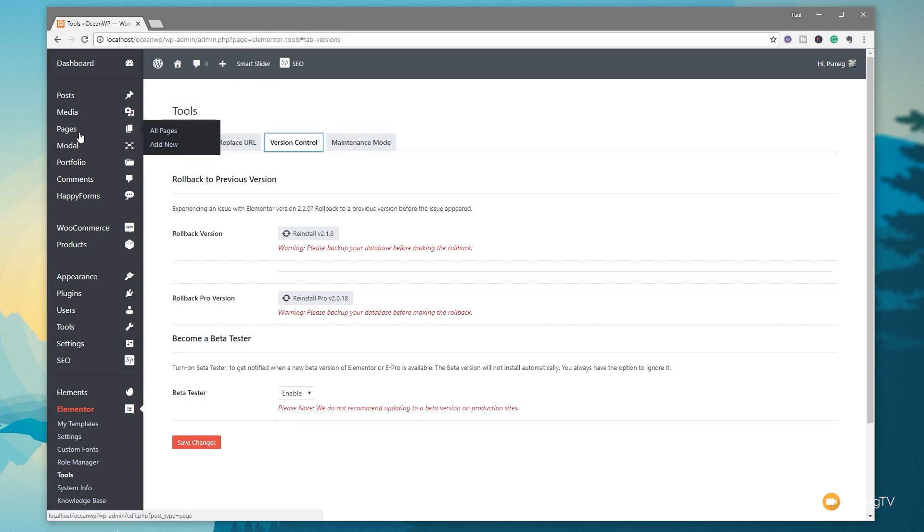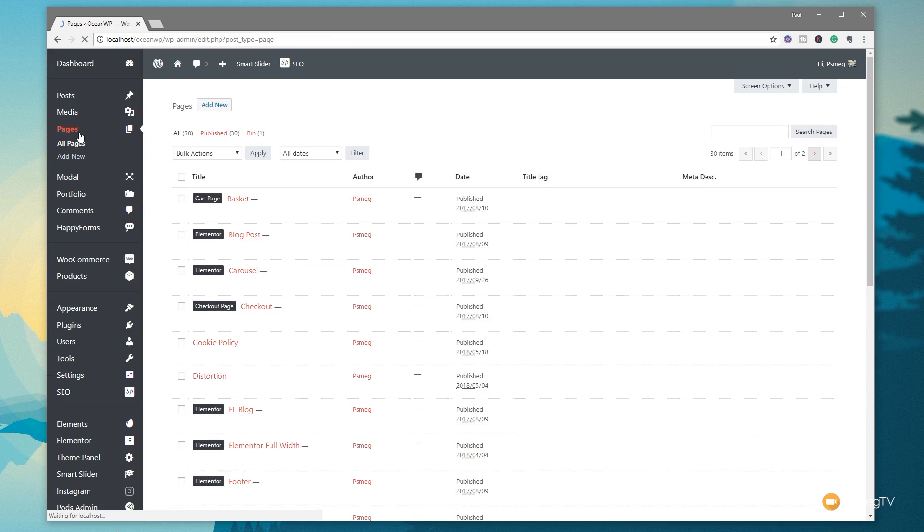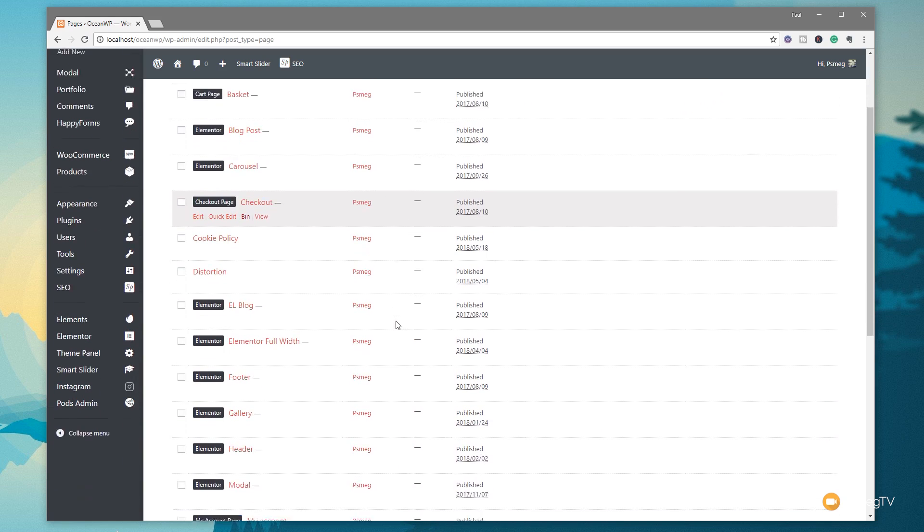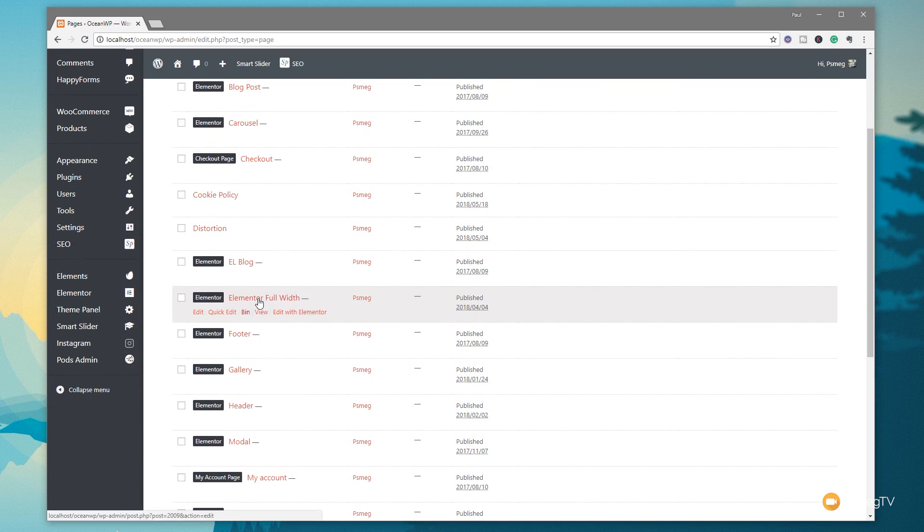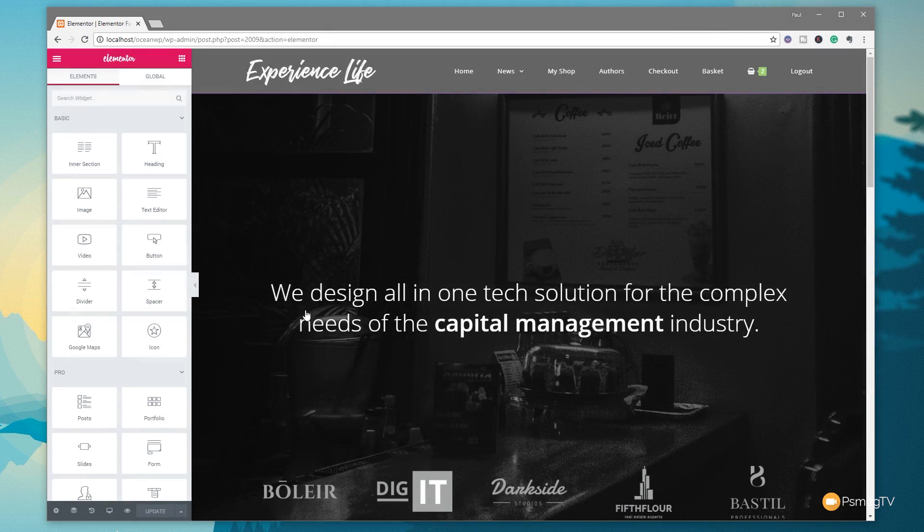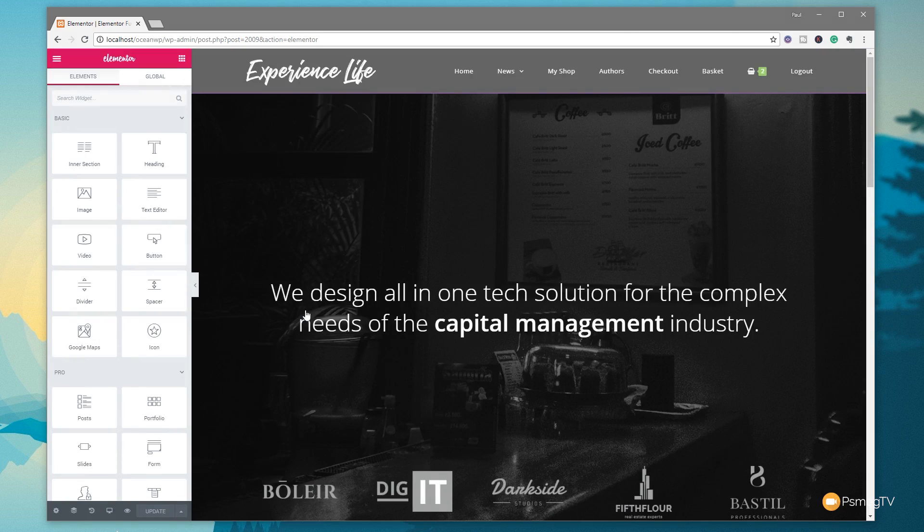Next thing we're going to do is come into our pages and take a look at the editor in action and see how we can start using the Navigator. I'm going to open up a page that I've already created and click on Edit with Elementor. Let that load in and then we can go through and enable the new Navigator.